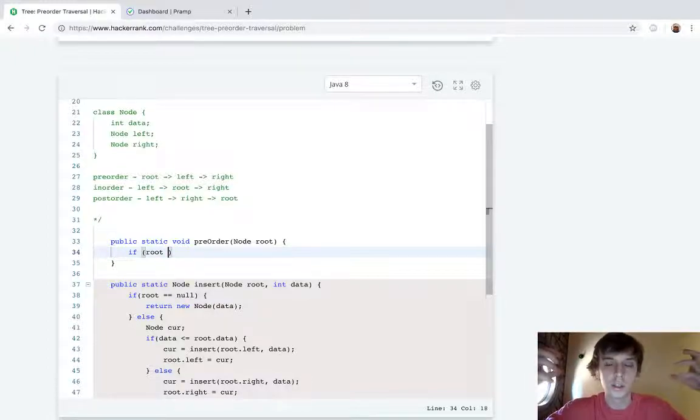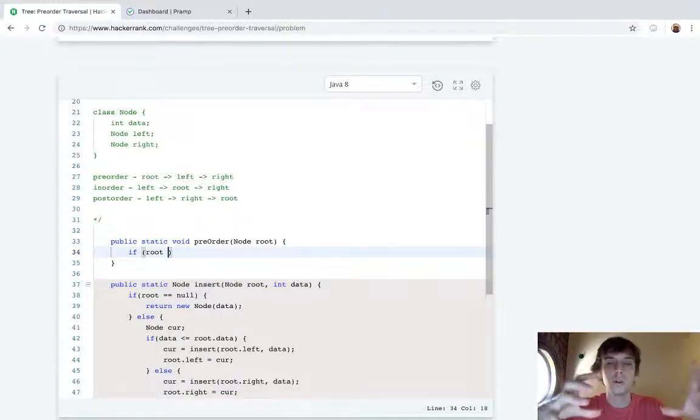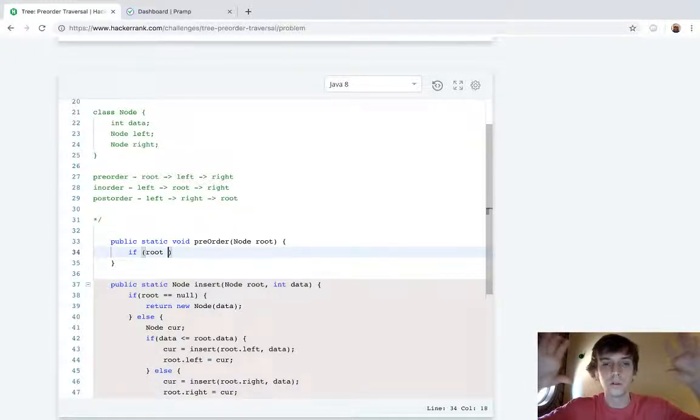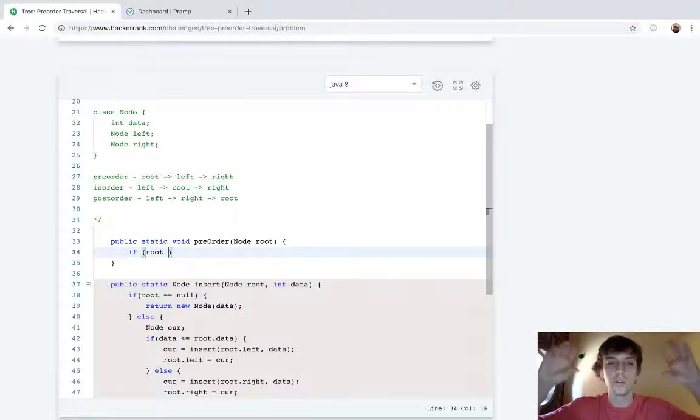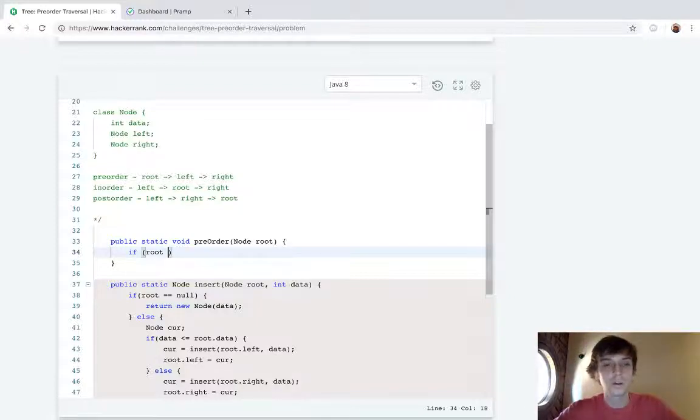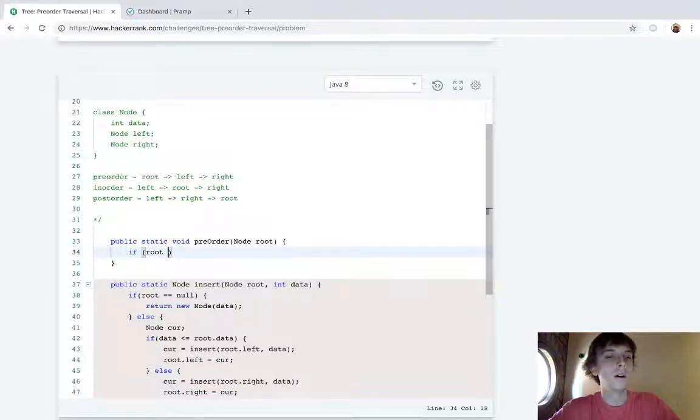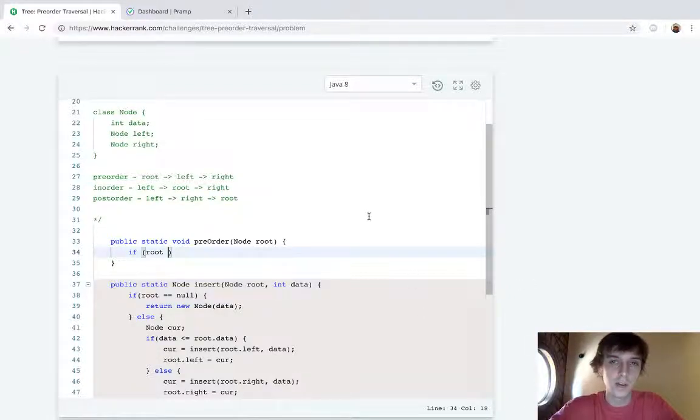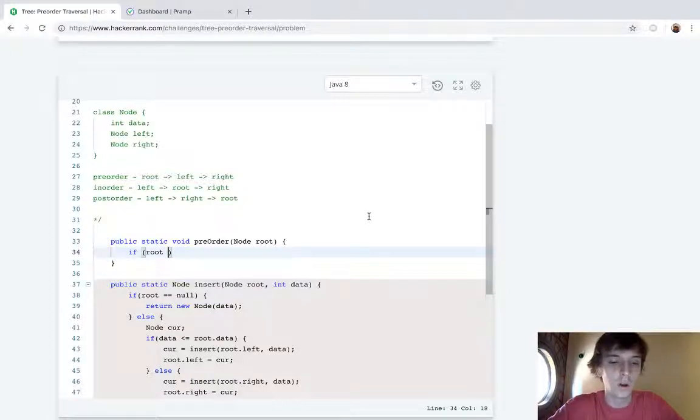You can essentially say that recursive calls are stack space. So iteratively you're just going to use an actual stack data structure, but recursive calls do have stack space. So don't think that recursive calls don't require space.